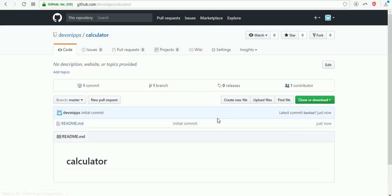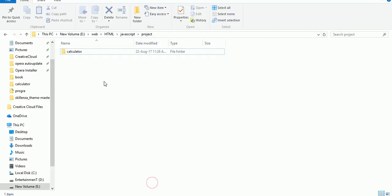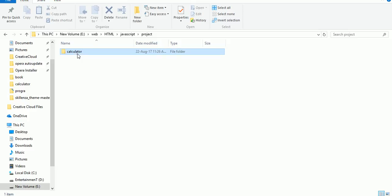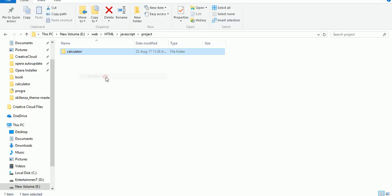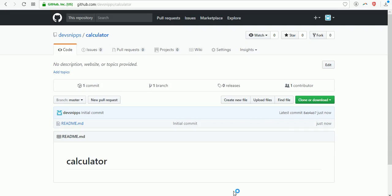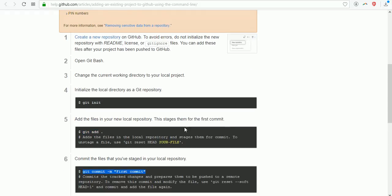This is the calculator repository. I have the project already, so this is the project. From here I am opening GitHub. Now you see the documentation of GitHub. First, we have to initialize the Git repository.